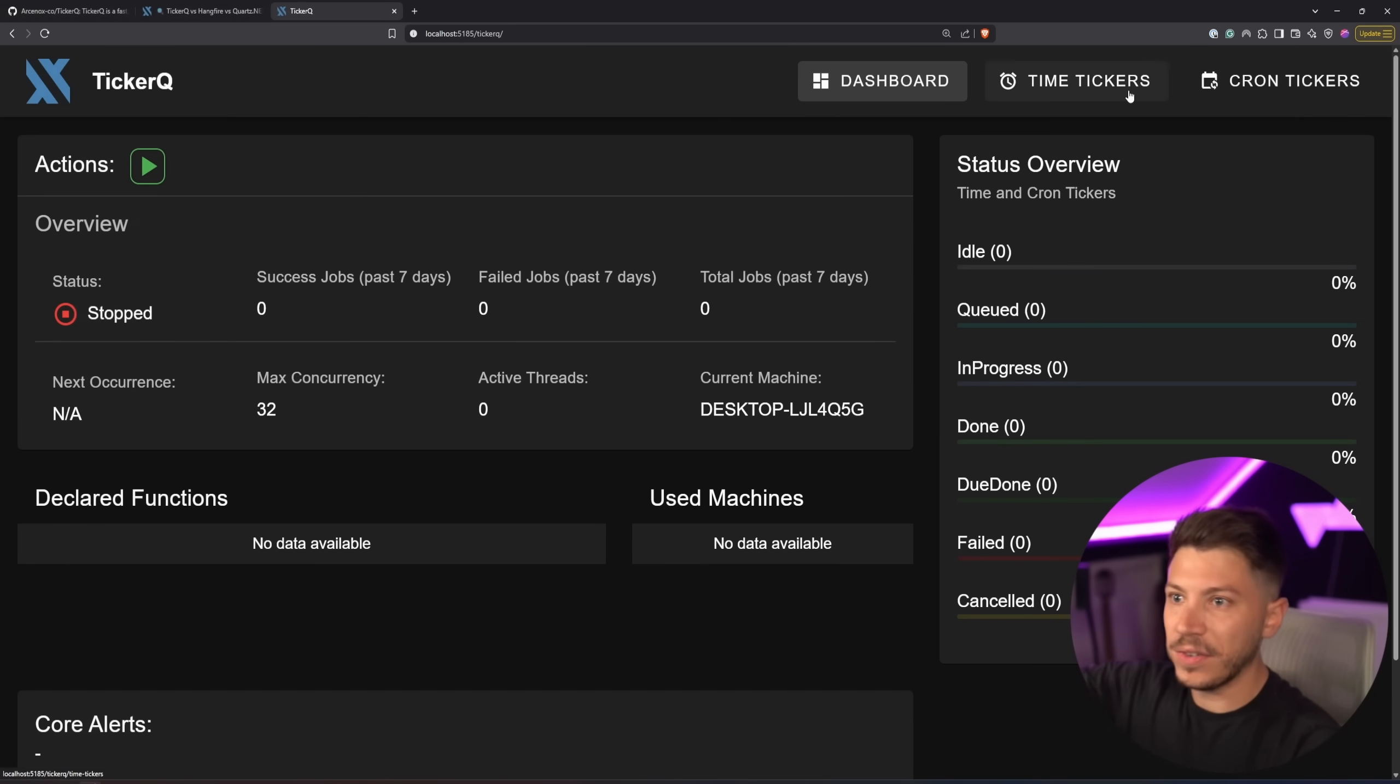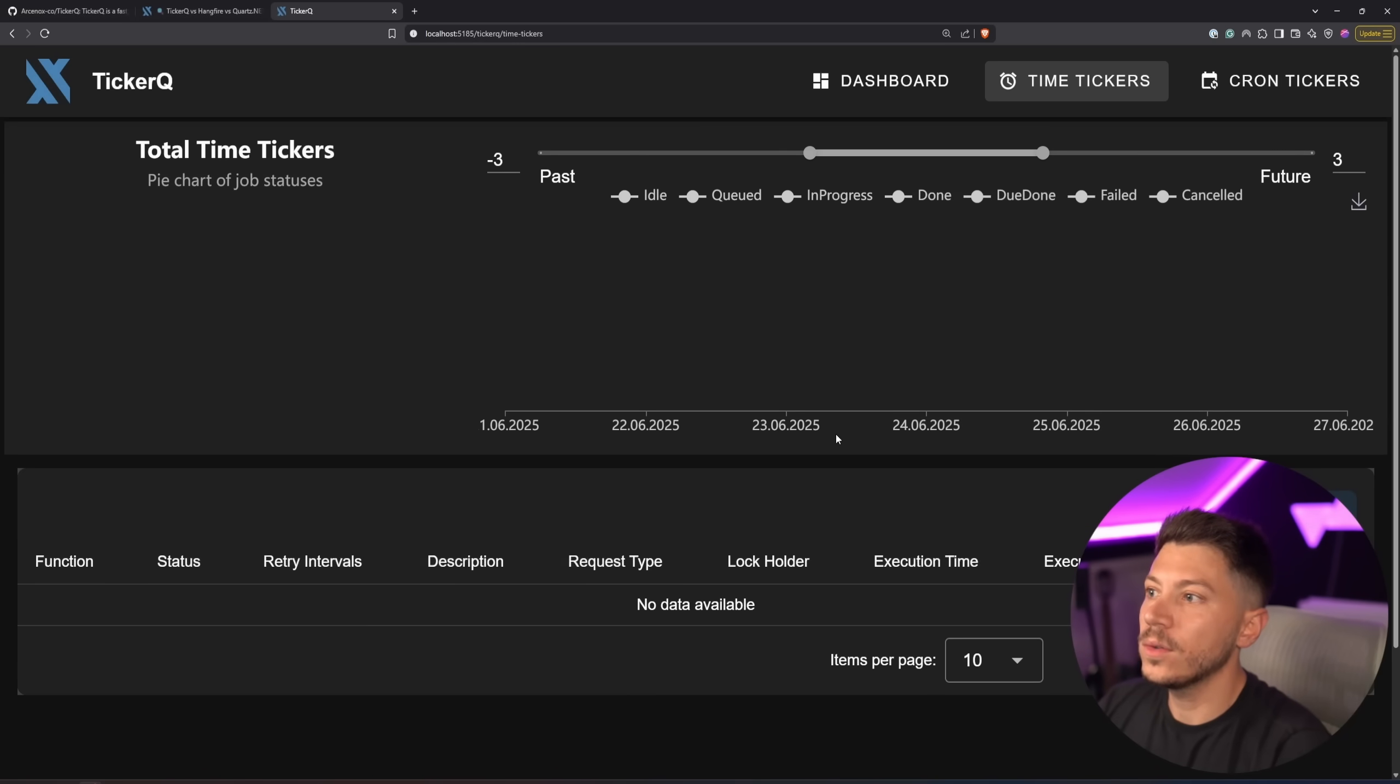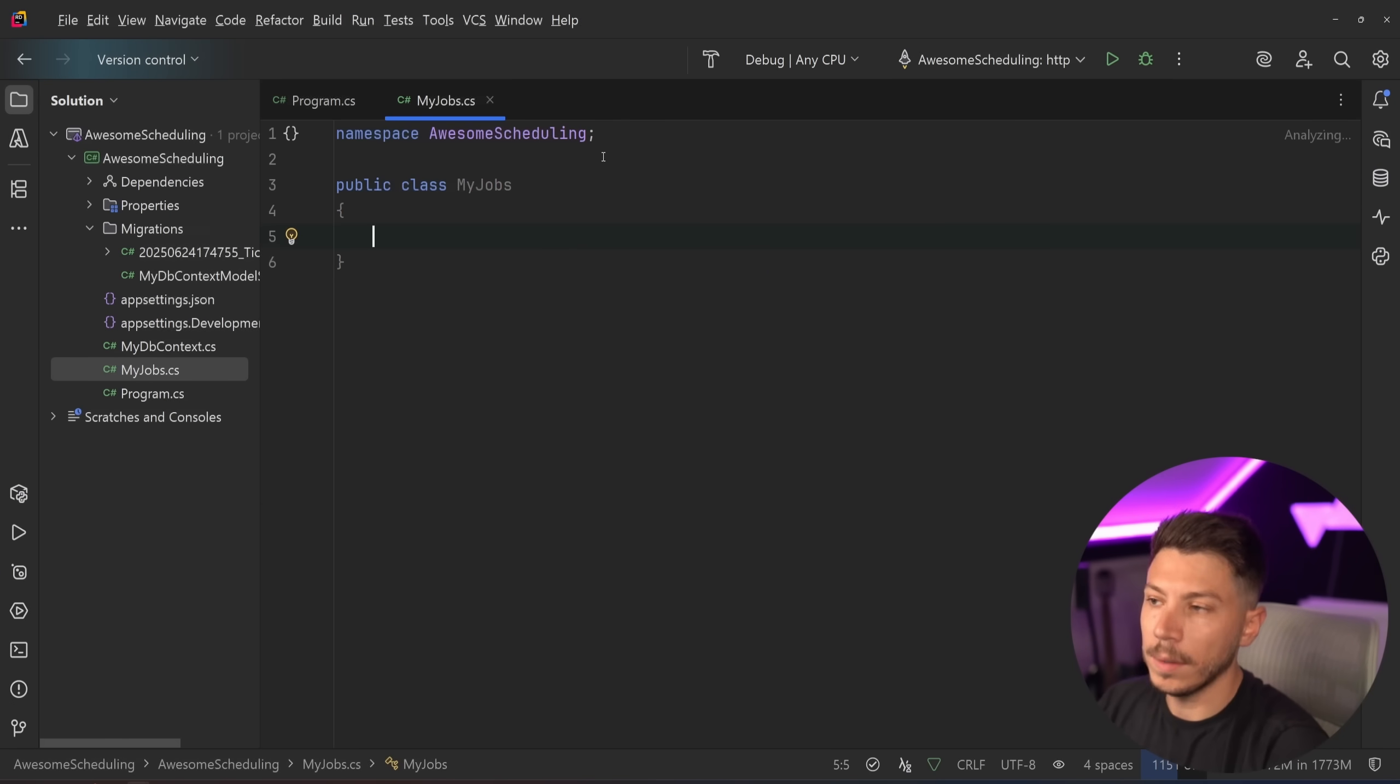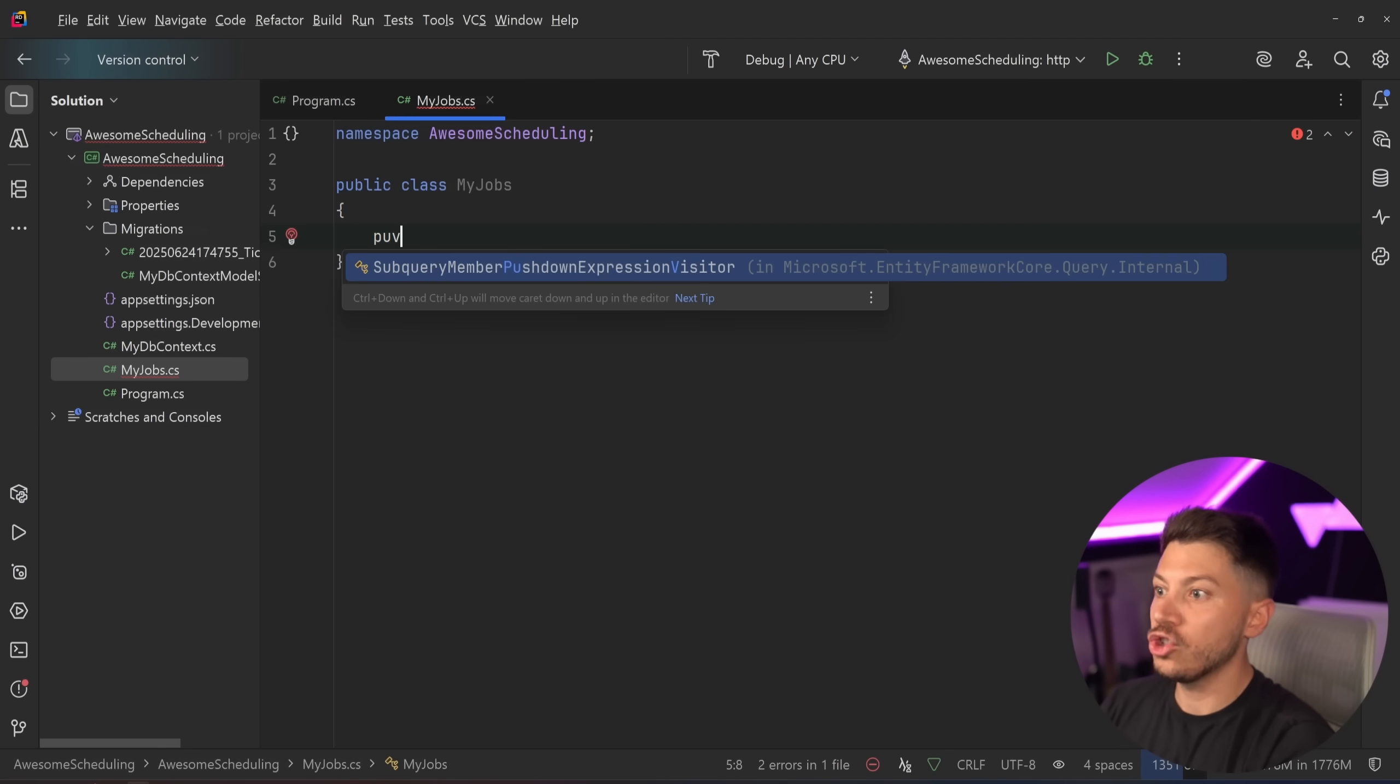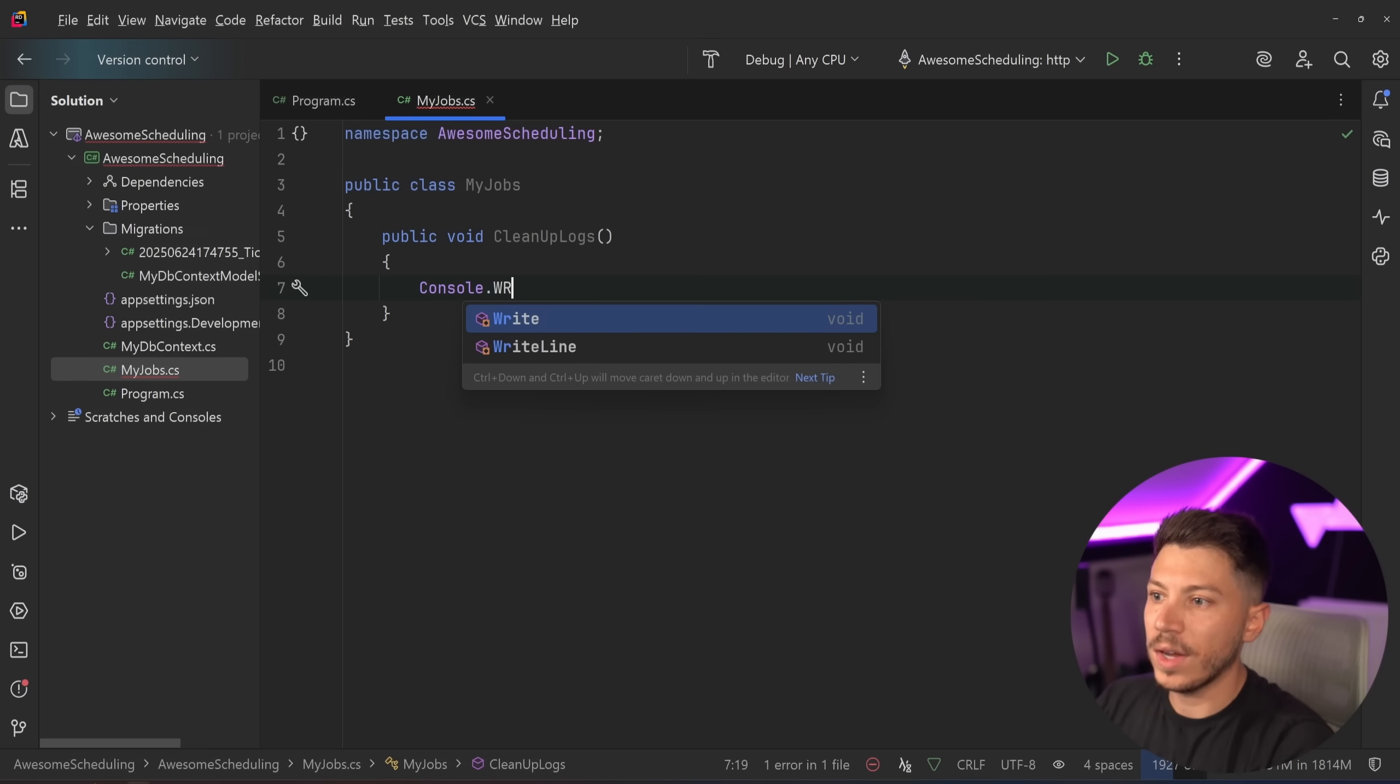So as you can see if I go to ticker queue and I log in now I can see my jobs my actions my functions I can see time tickers I can see cron tickers over here I can add new well I had to add new I sort of need to have some to add currently I have nothing so why don't we just go ahead and create a job.